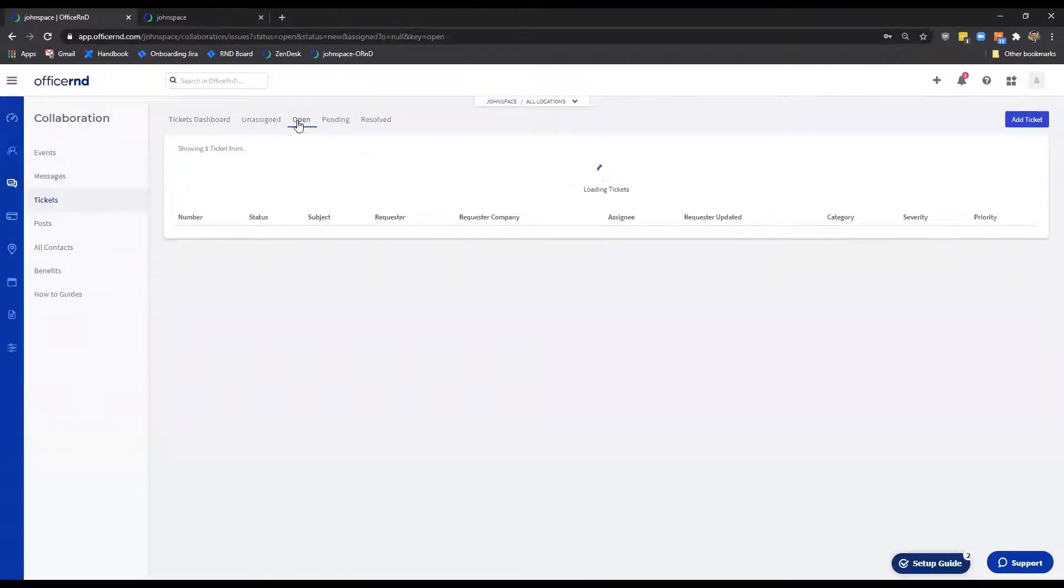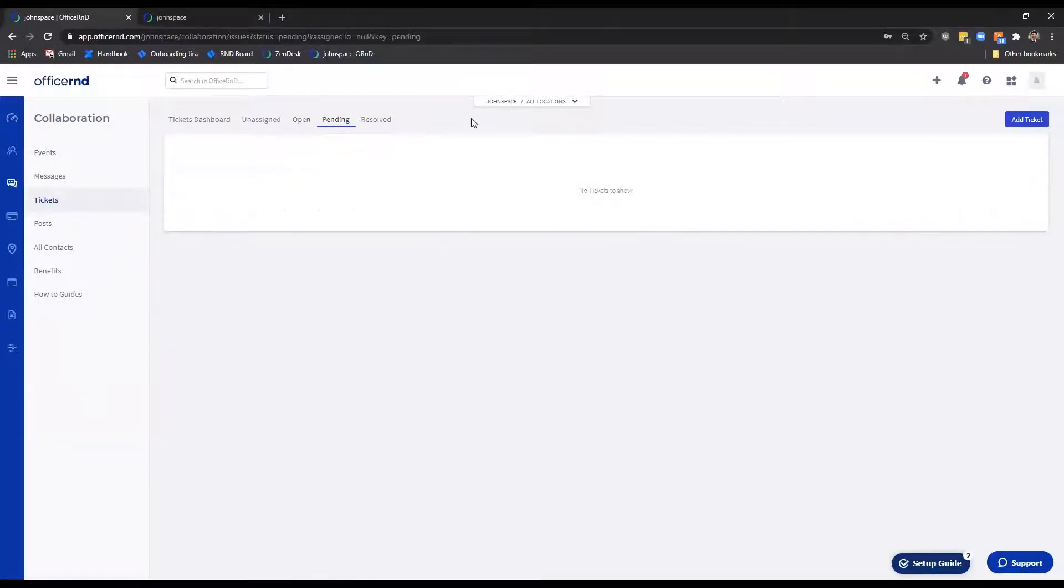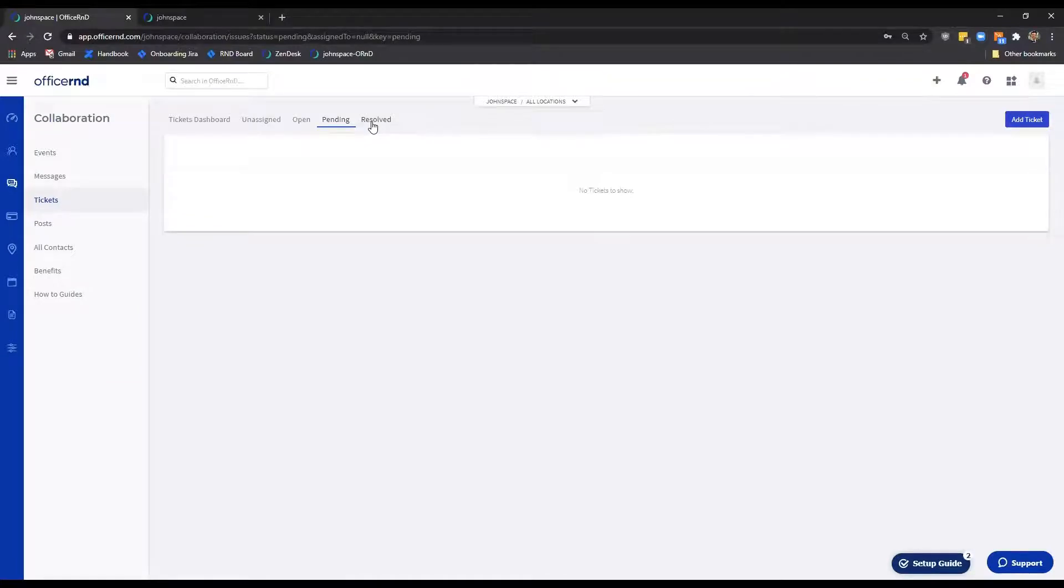Open. Displays all tickets that are currently open, regardless of assignment. Pending. Shows all tickets that are currently pending, thus waiting for a client's reply.